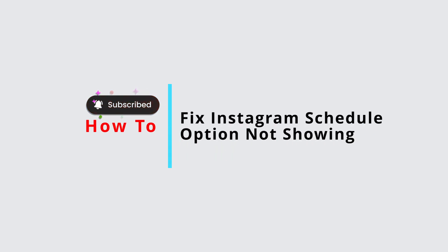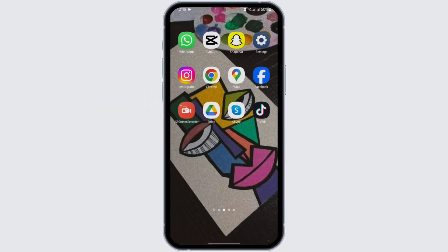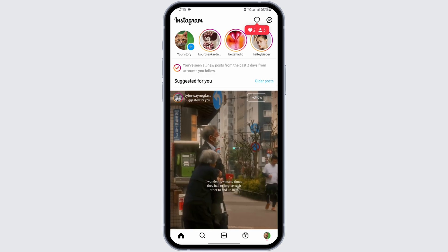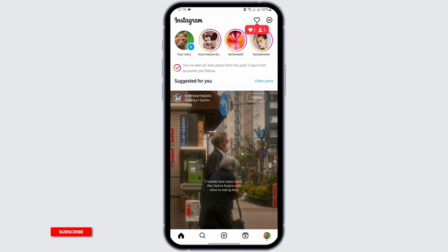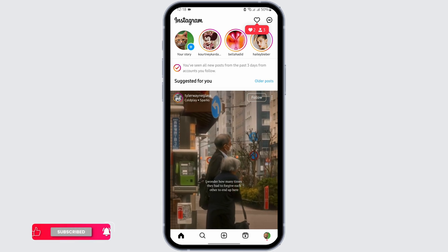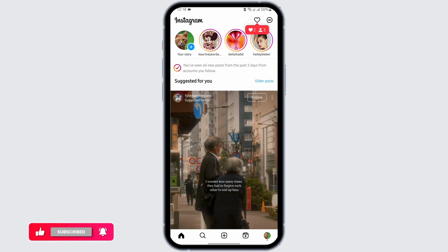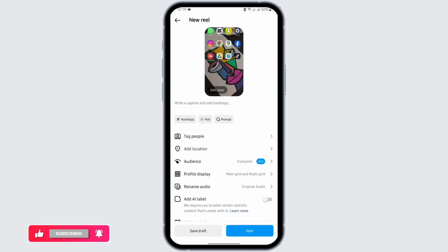How to fix Instagram schedule option not showing. Hey guys, welcome back to our YouTube channel. Without any further delay, let us get started. Open up your Instagram app and get logged into your Instagram account. Now, in order to view this schedule button, let's go ahead and add a post. To do that, tap on the plus icon.